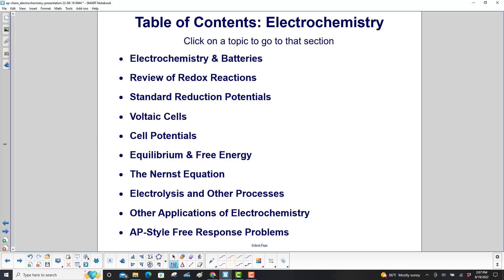Electrochemistry — there's a lot going on in this unit. We'll introduce electrochemistry and batteries, then a review of redox reactions from previous work you've done in the course, standard reduction potentials, voltaic cells, and cell potentials.